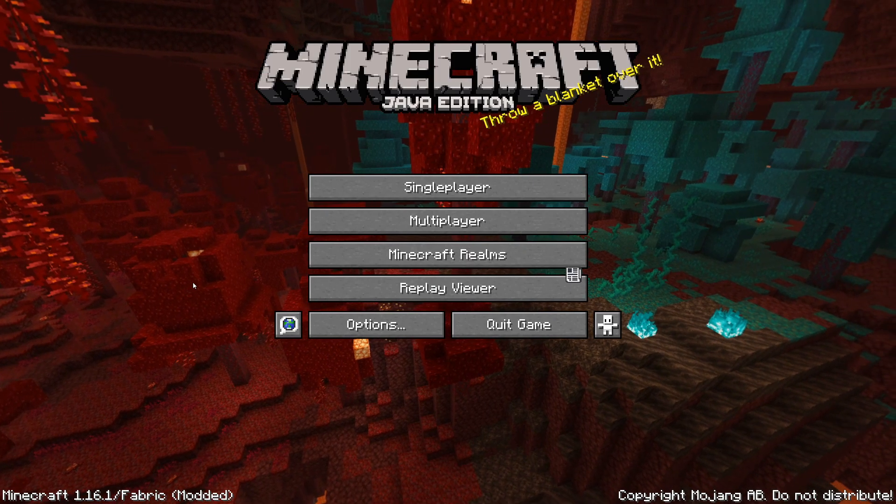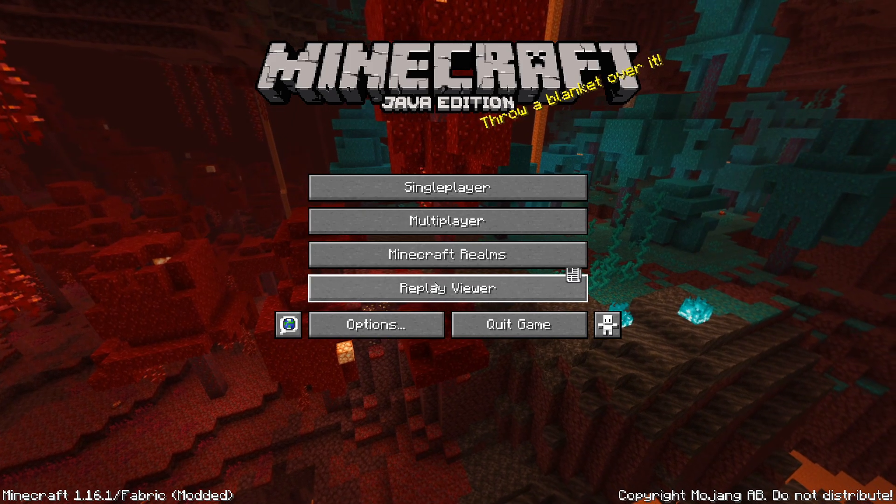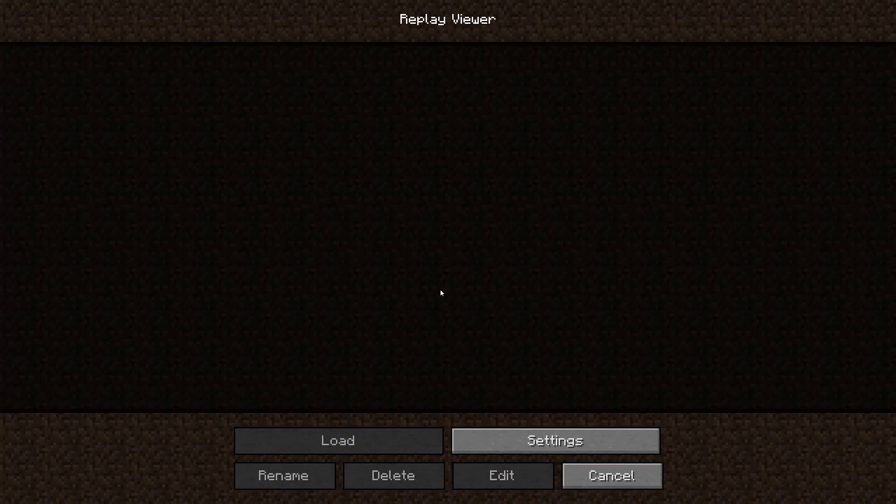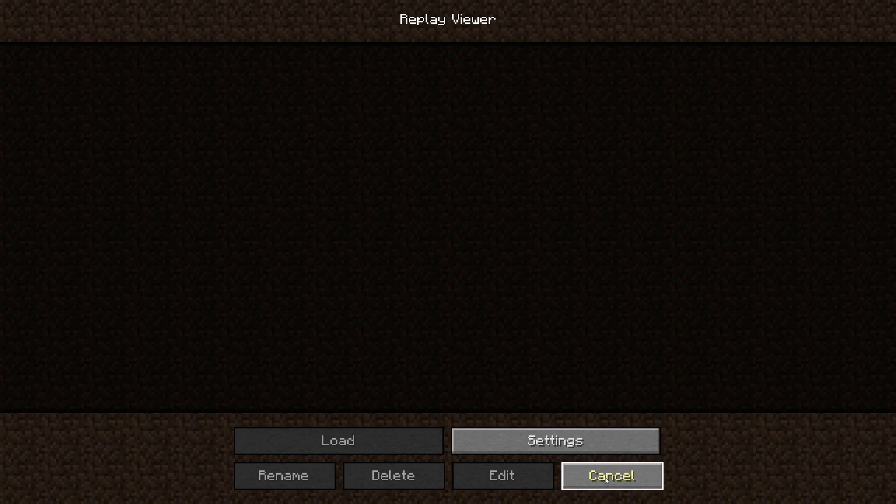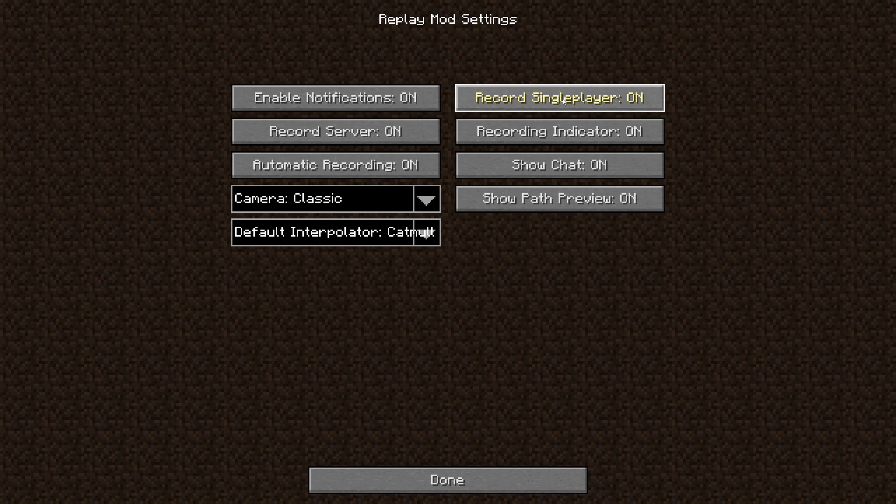Once Minecraft is loaded up, it should now have a Replay Viewer, and this will be where all your replays are saved. So in order to have any replays, you want to go into your settings and you want to make sure that single player is enabled if you're wanting to film on single player. If not, you can also do it on servers.